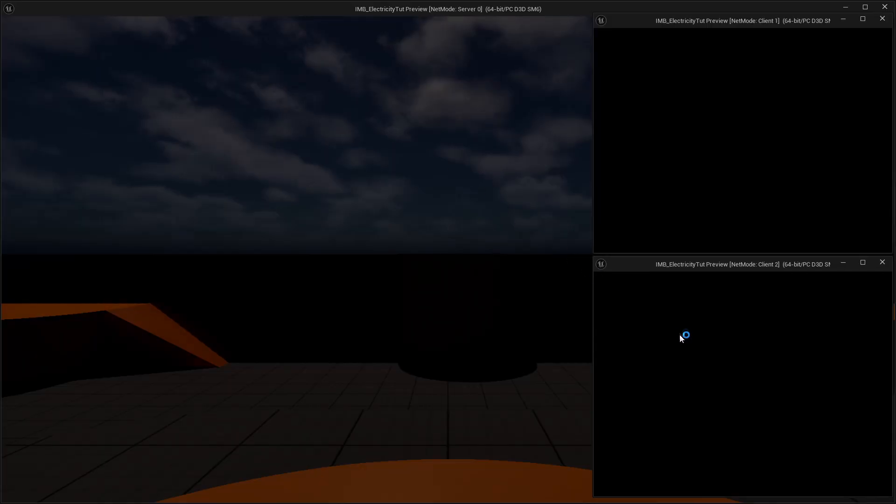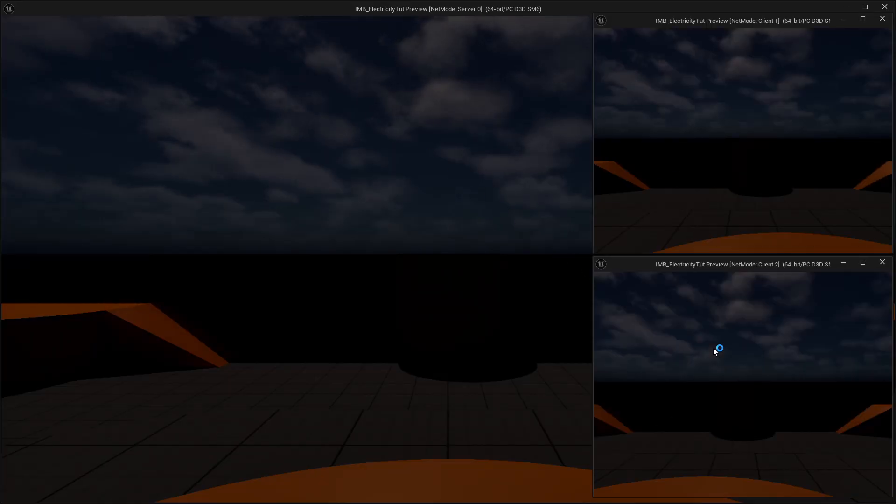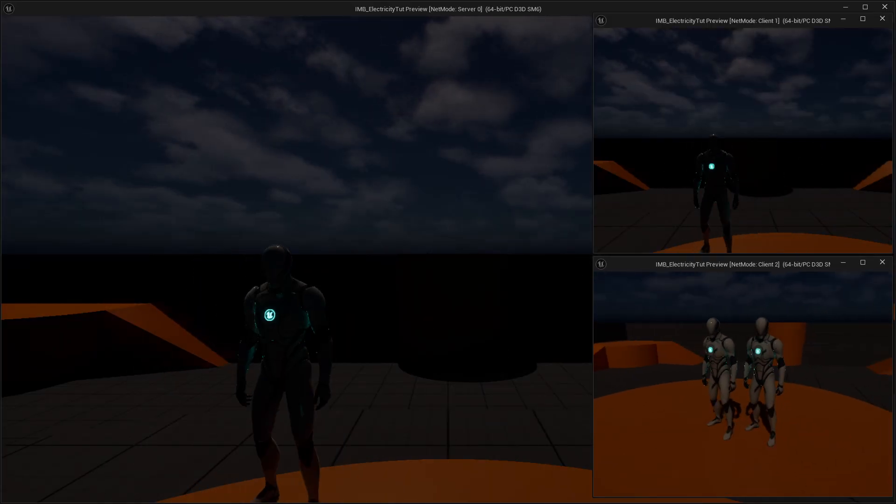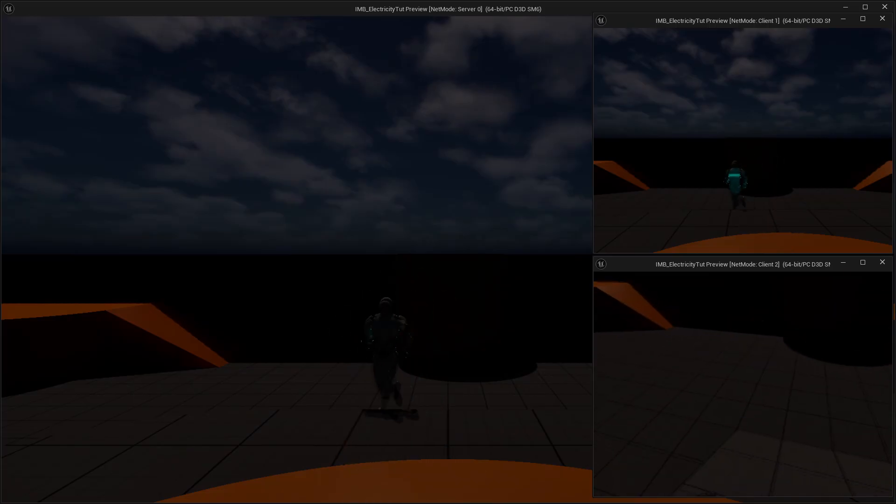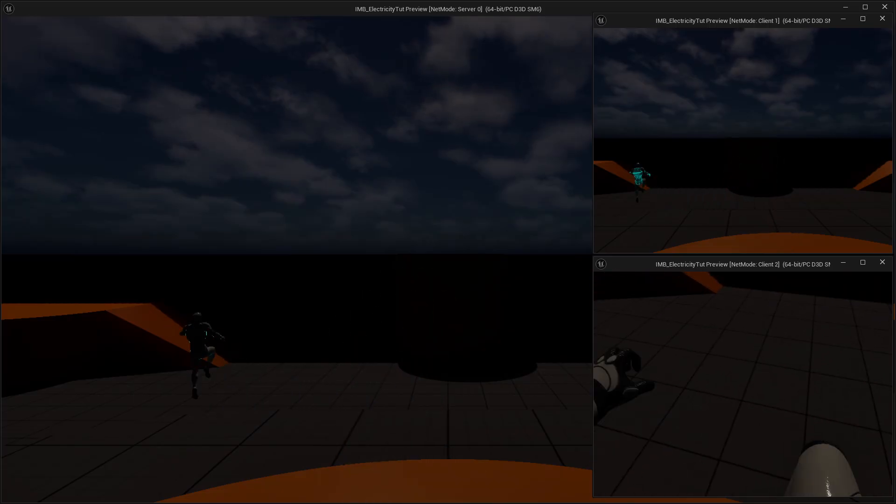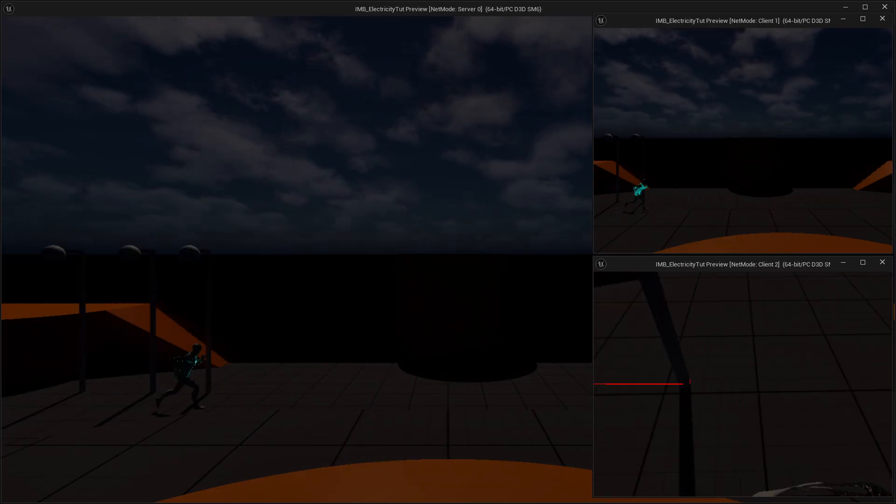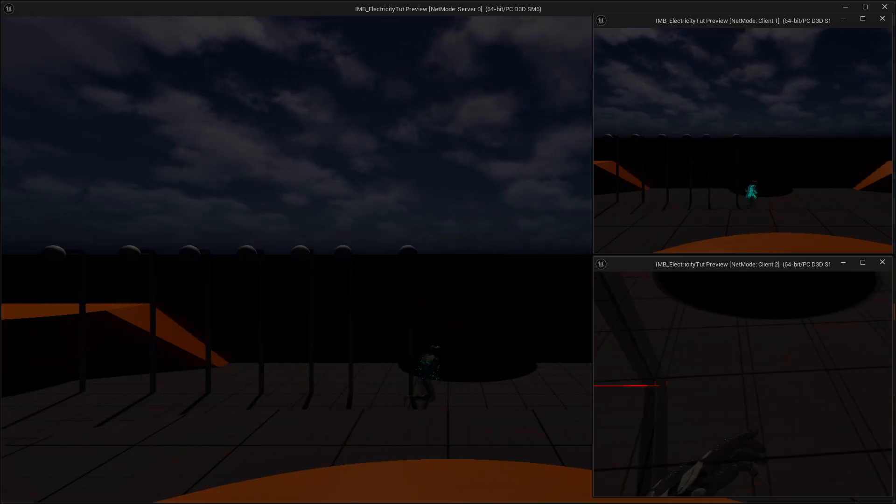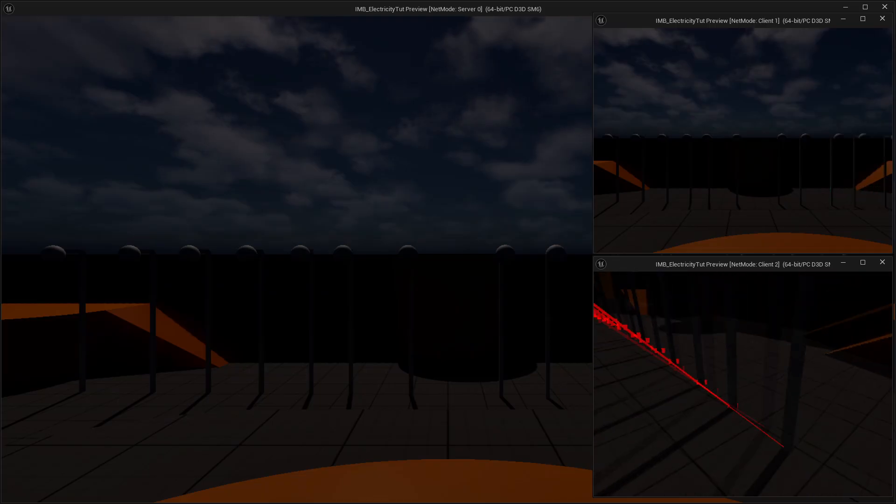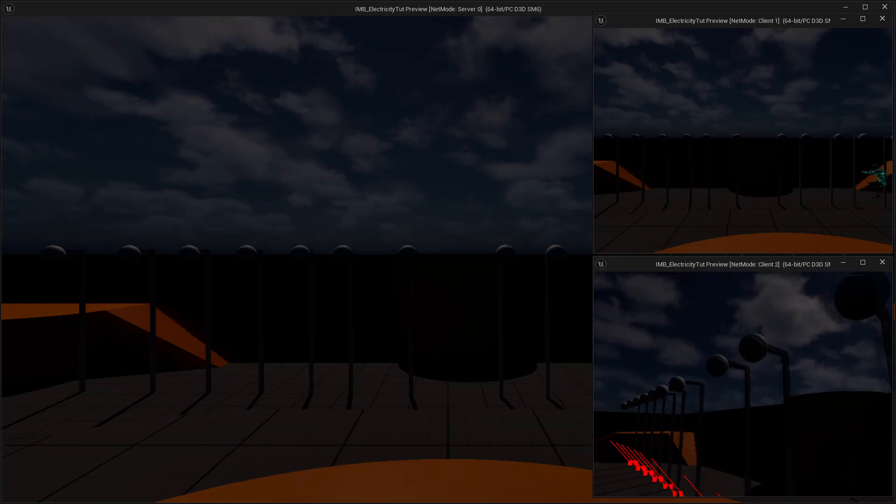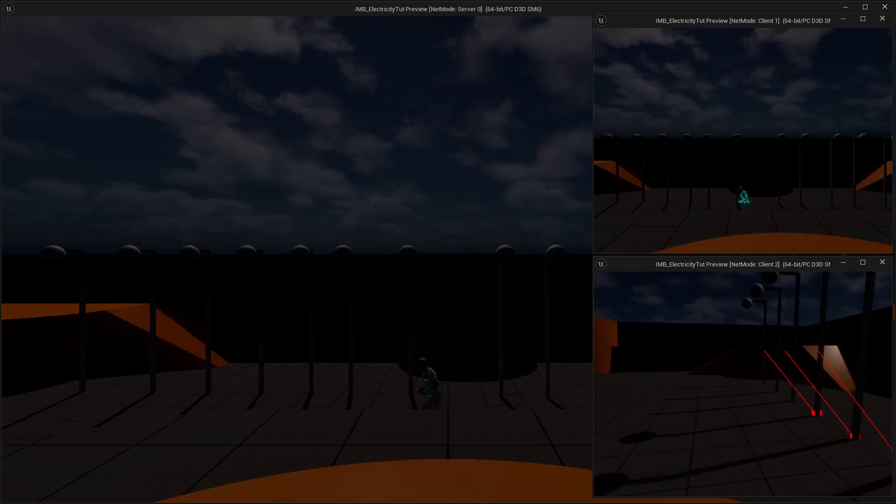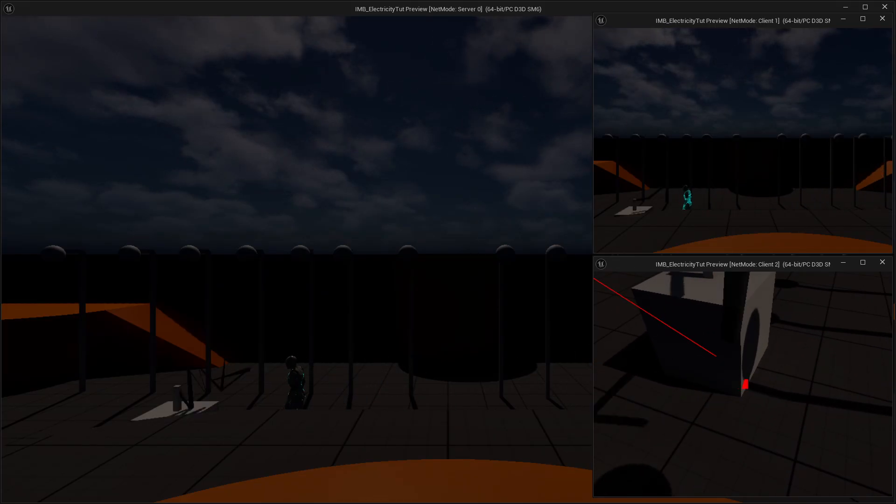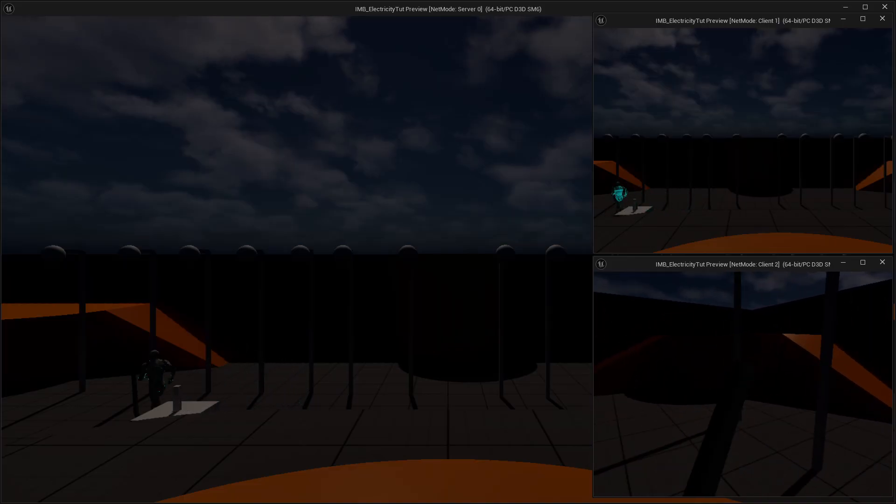Welcome to the preview episode of the electricity system series. Like always, my tutorials will work in single player and multiplayer. Now what we have over here is we can place down a bunch of electricity consumers and electricity generators.